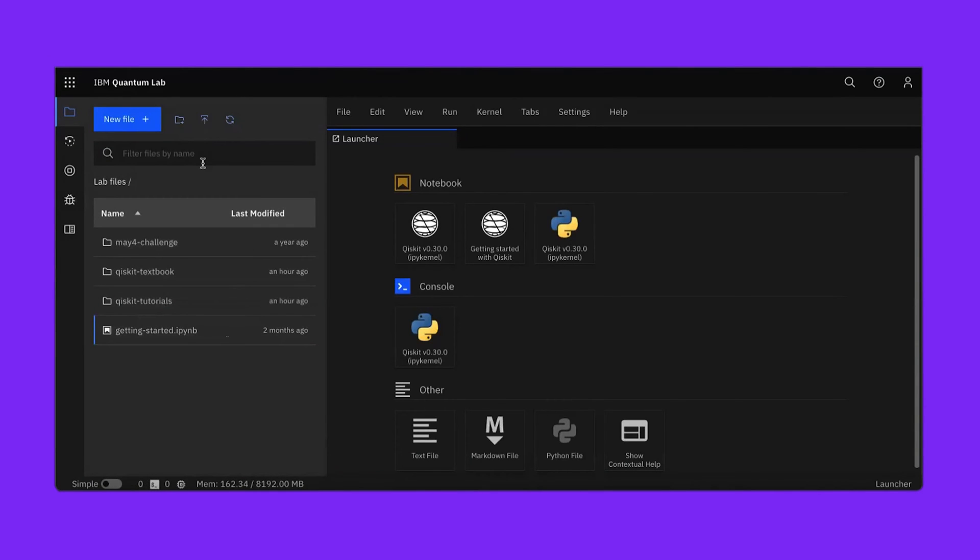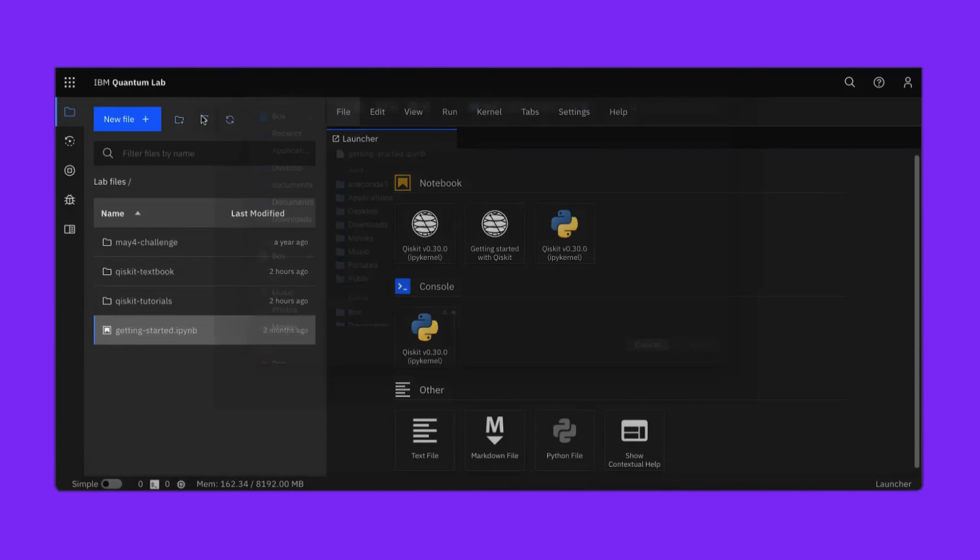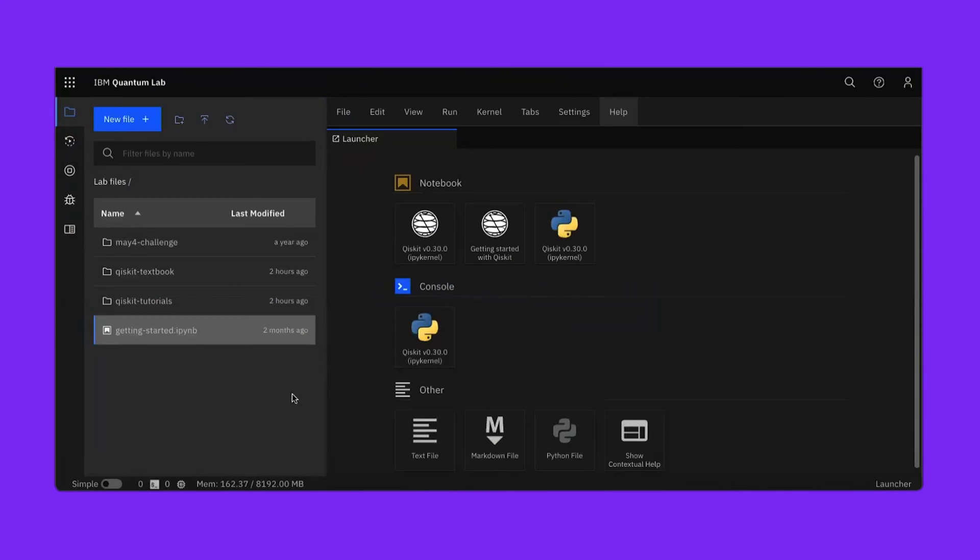On the left you'll see your lab files, which includes the Qiskit textbook and tutorials for learning features of Qiskit. In particular we'll get started with this Getting Started notebook that you can download and then upload to the Quantum dashboard. Once you've downloaded the Getting Started notebook, click on the Upload button and upload it from there. Once you've done that, the notebook will appear here. Double-click to open it.